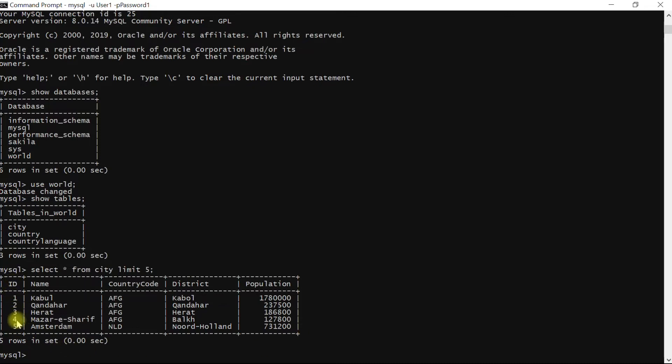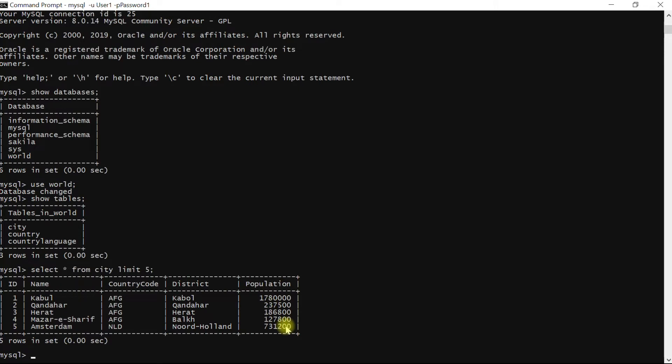The first column will be the id, the second column will be the name of the city, third will be the country code, fourth will be the district, and the last column will be the population of the cities. We will now go back to our R script and start working on fetching data from MySQL.